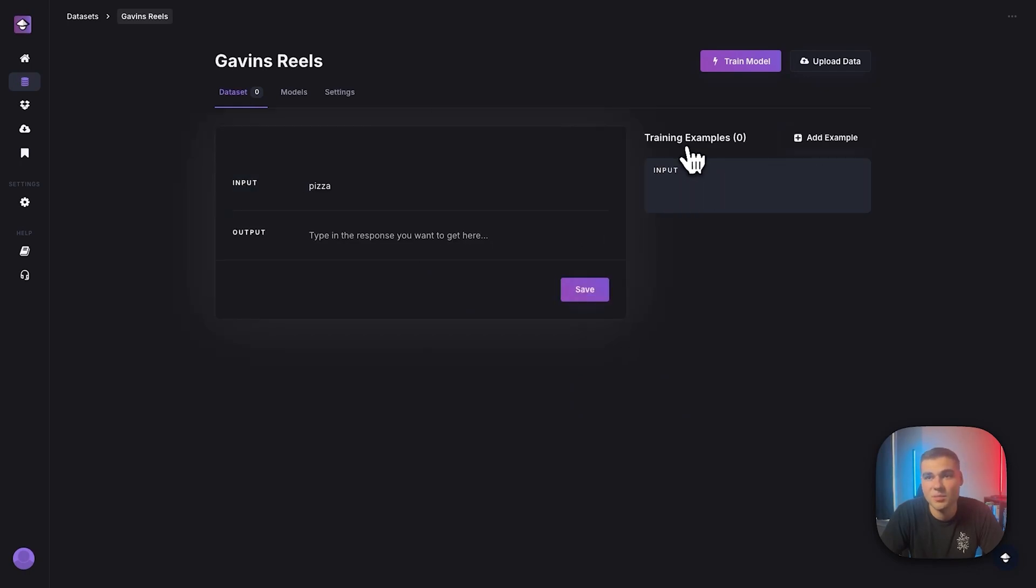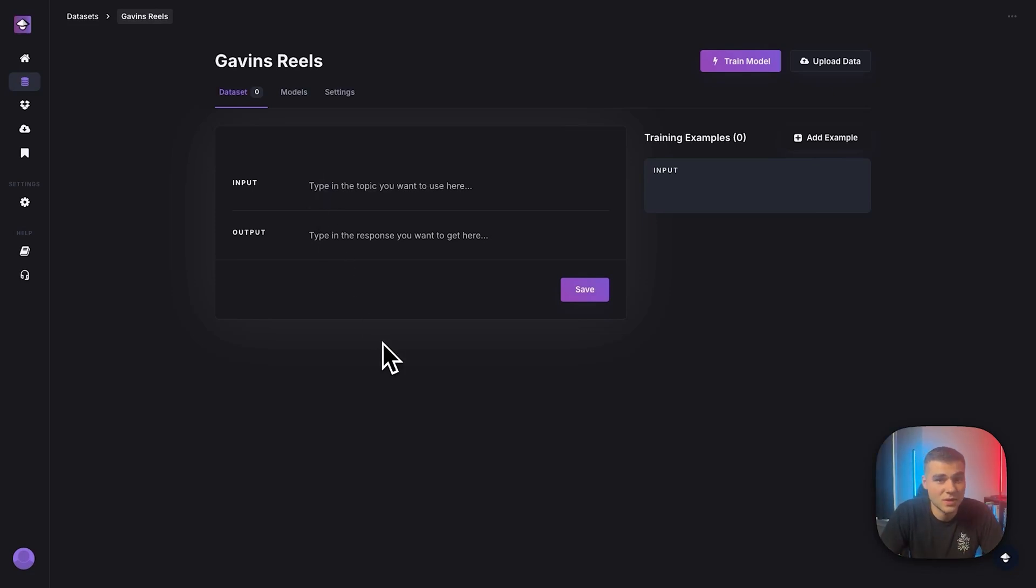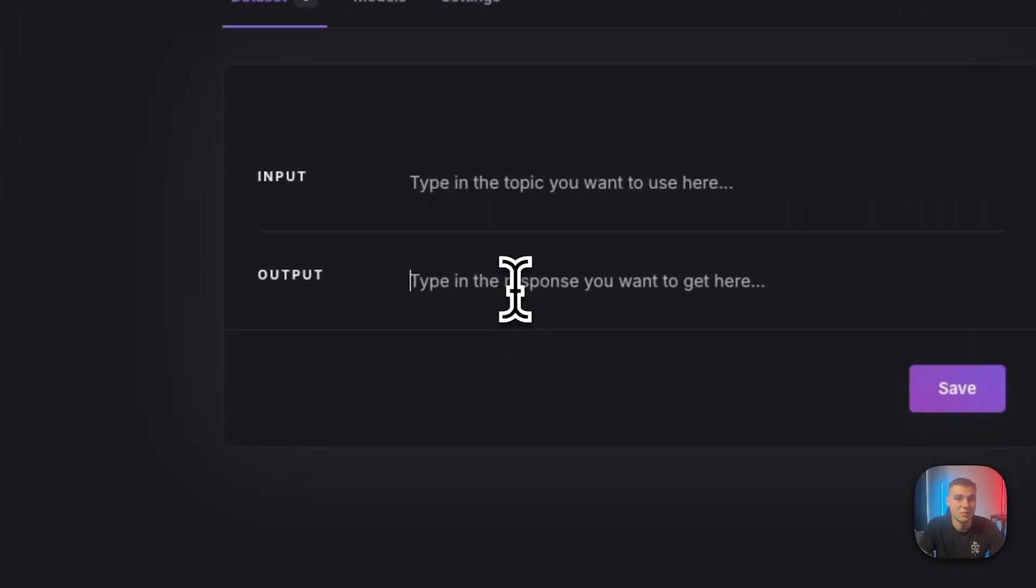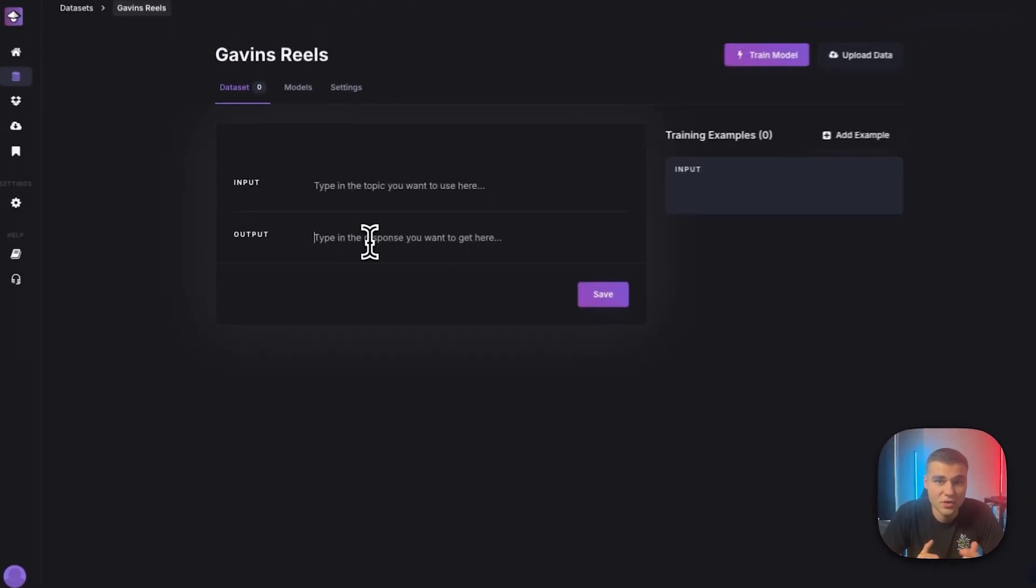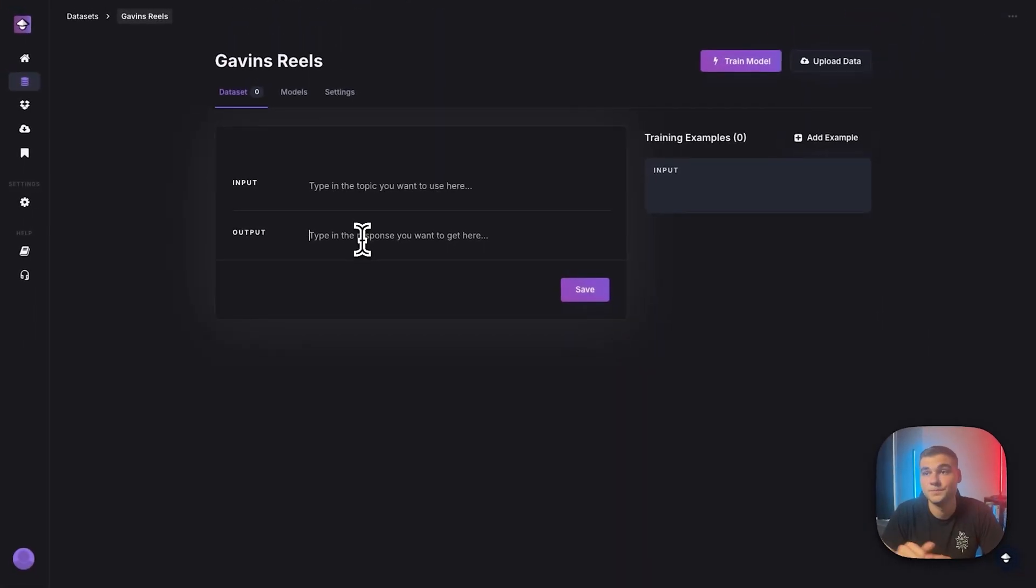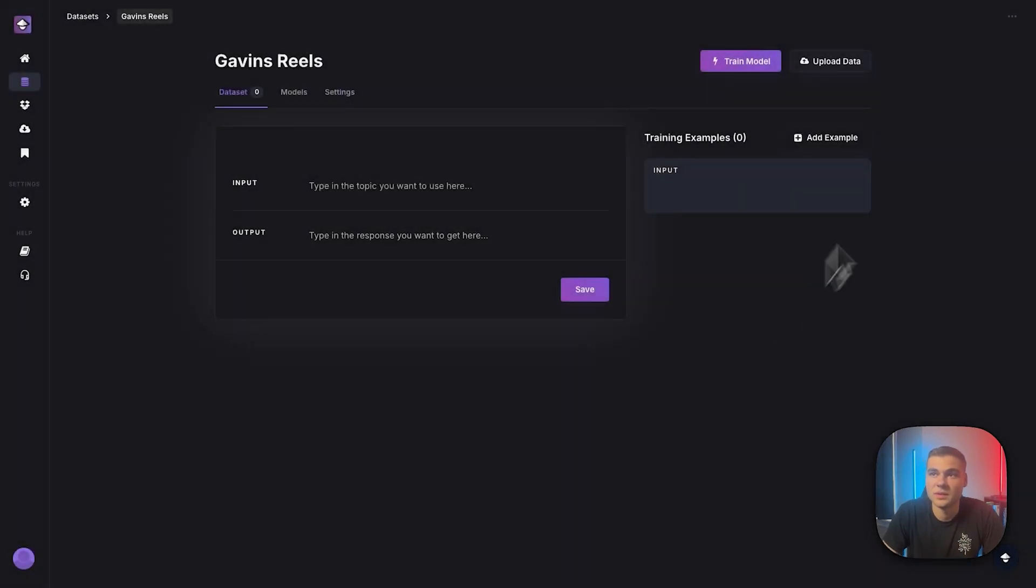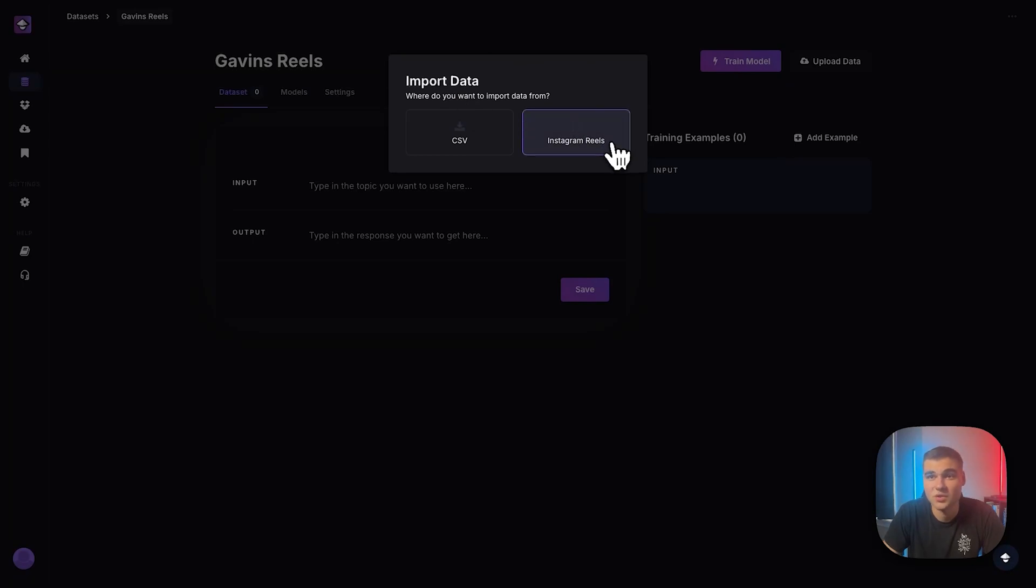So let's add an example. And we're not going to do pizza. We're going to actually add in my actual reel scripts. And there's a few ways to do that. Number one, of course, is manually going in and pasting in or typing in the content you want to train on. So that'll obviously take a long time. And we do have a few easier ways for you to import data. So right up here in the upload data tab, you'll see that there's an option for Instagram Reels, as well as an option for CSV.